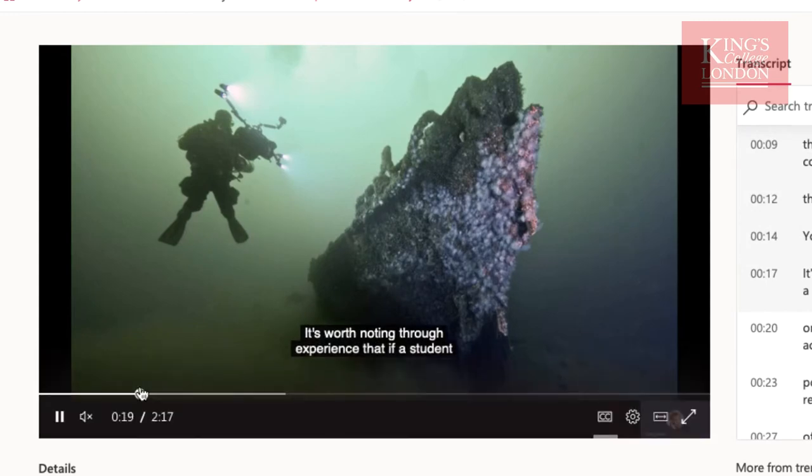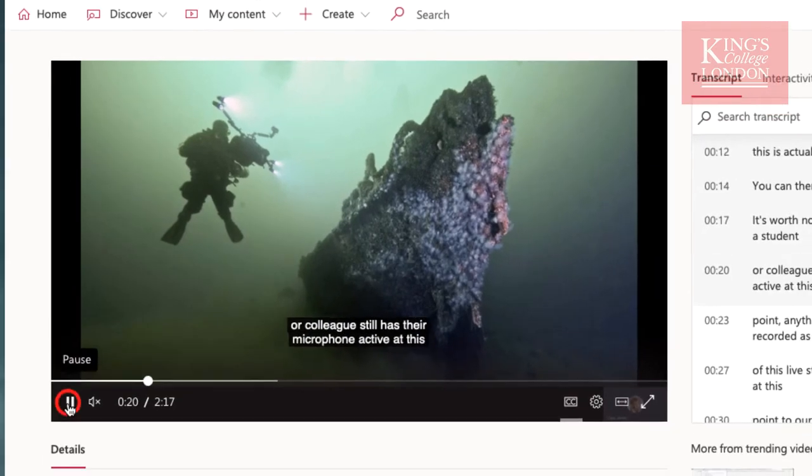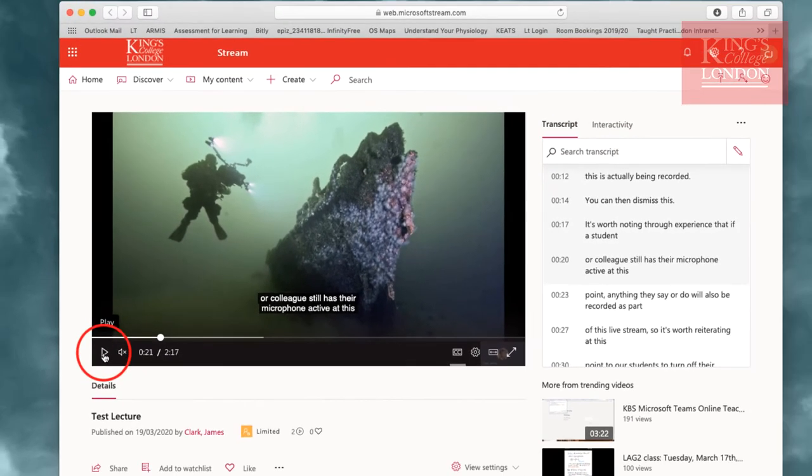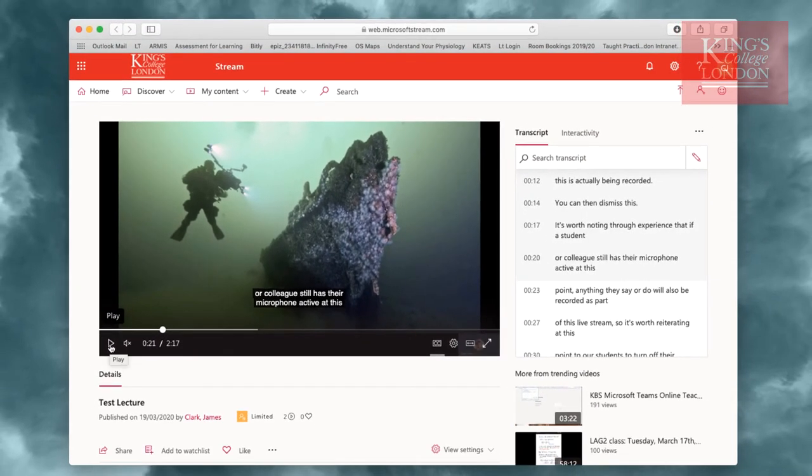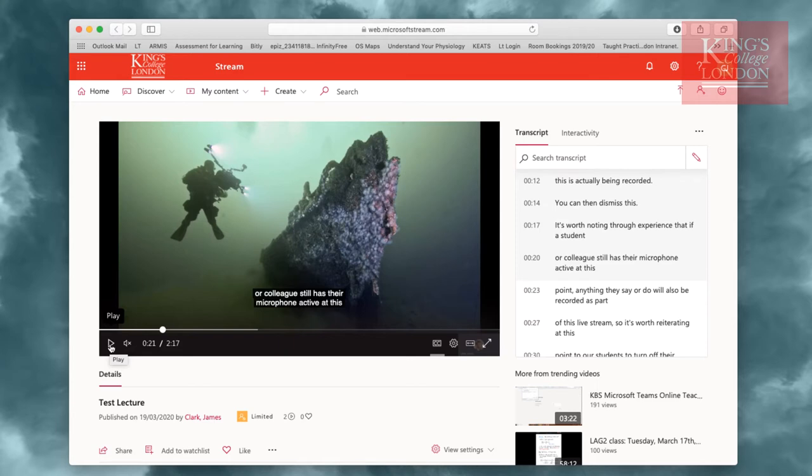However, Microsoft Streams isn't exactly the same as YouTube, and these videos are not publicly available. If you wanted to share this video complete with its closed captions with students, you would have to click on the share icon slightly below the video.